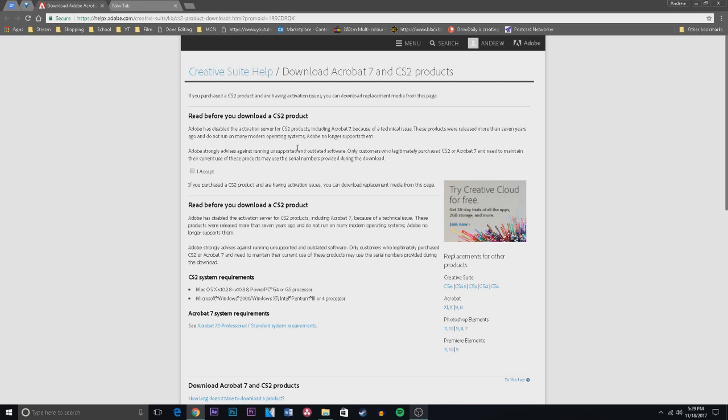But Adobe says that only customers who legitimately purchased CS2 or Acrobat 7 and need to maintain their current use of these products may use the serial numbers provided during the download. I am saying that if you have not purchased Photoshop CS2, then do not download this. But hey, it's your choice - you can listen to me, you cannot.